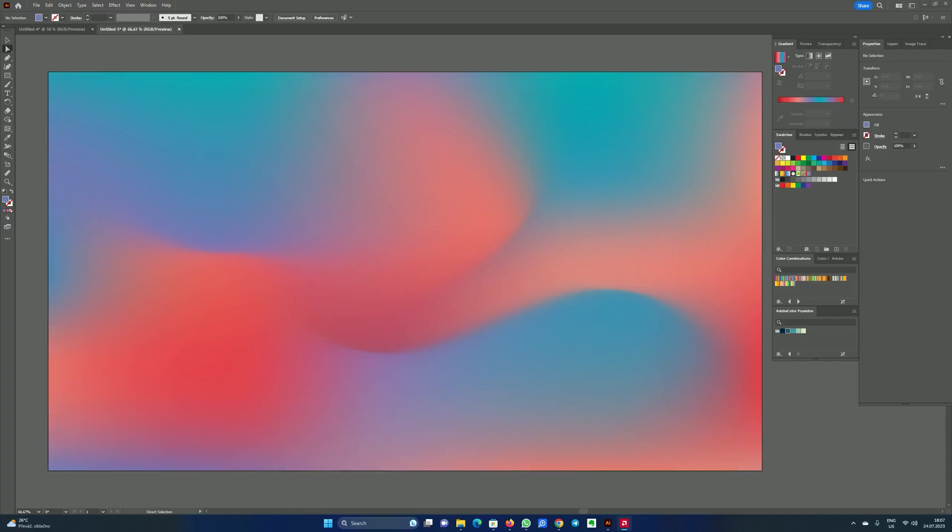So that's about it for this tutorial. I hope you have enjoyed this video. We have created a cool smooth gradient effect, and also I have shown you how to create this kind of additional effect where you create these sharp lines.